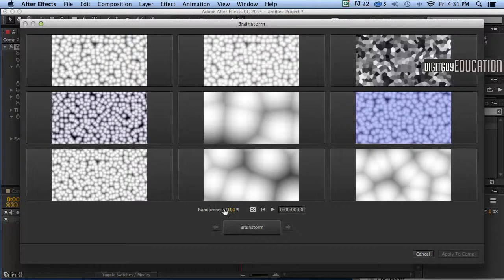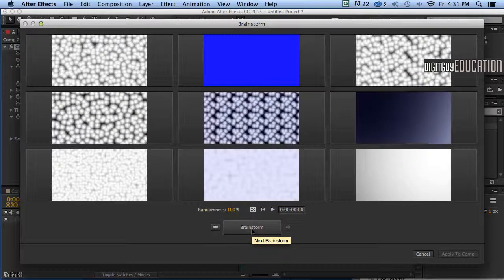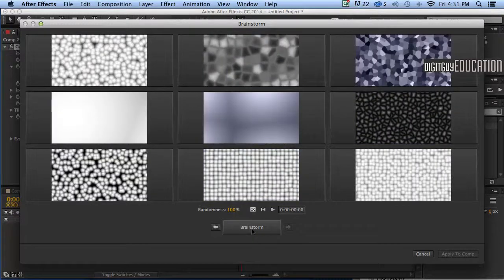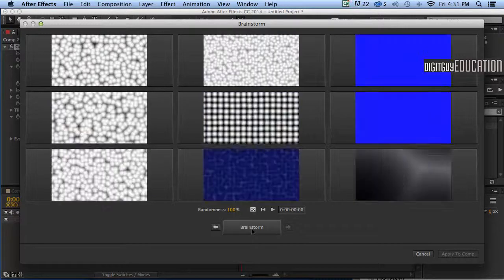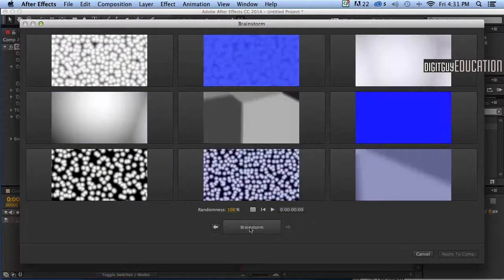If I up my randomness to a hundred percent like that, let's start to click. As you can see there's lots and lots of variations.